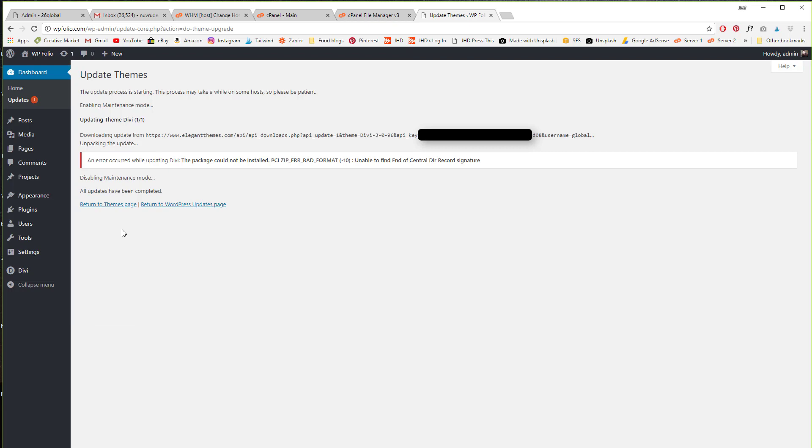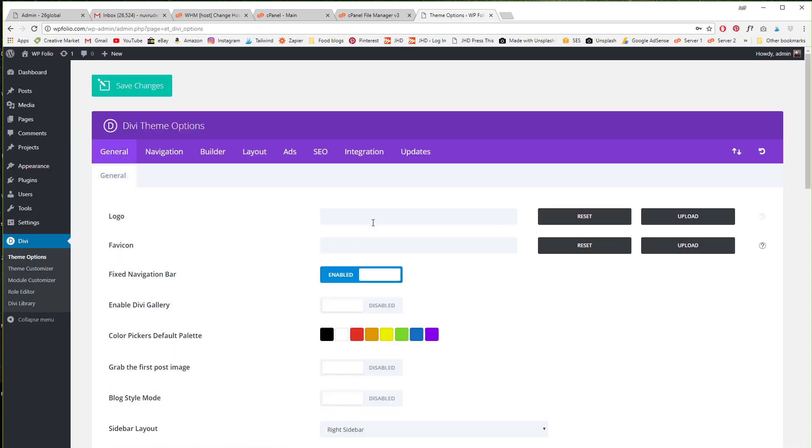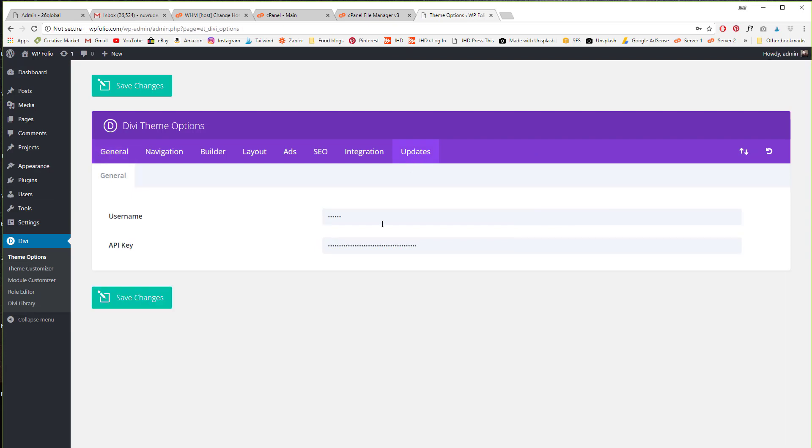And then when I tried to update it I get this error. So I'm going to try one thing because I can see my username and key are right here in this error. So I'm going to go into Divi theme options and go into updates and I have my username and password here.